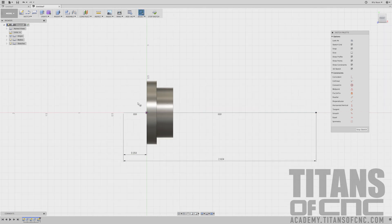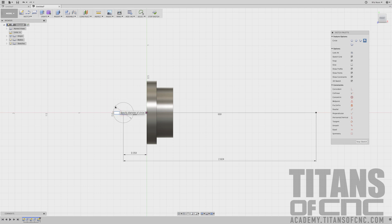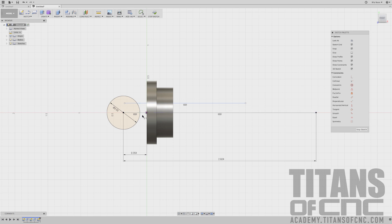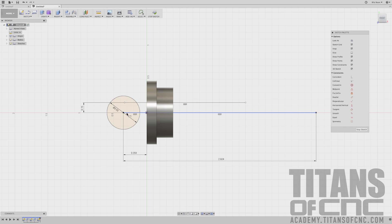I'm going to press C for Circle, go right here, and that's a .5. Enter. Then press L for Line and go out here — the horizontal/vertical restraint is already applied. So we'll go D for Dimension, from this point to that line — that's a dimension of .150. Enter. Then from here to here — 1.504. Enter.